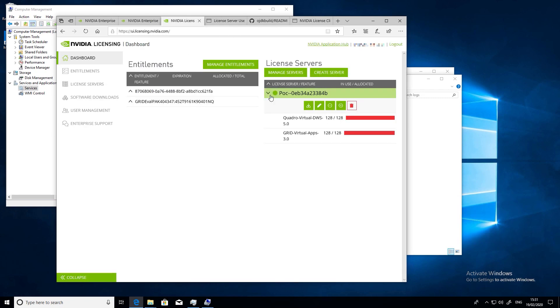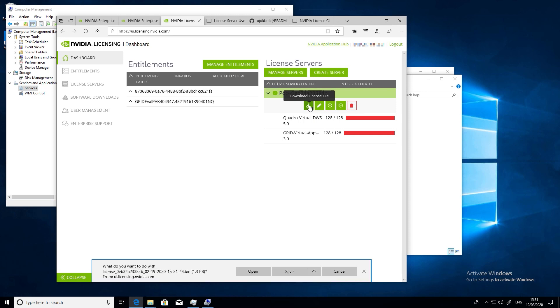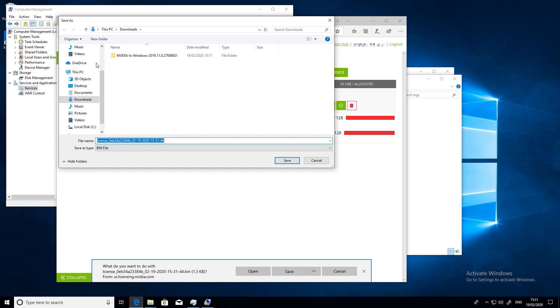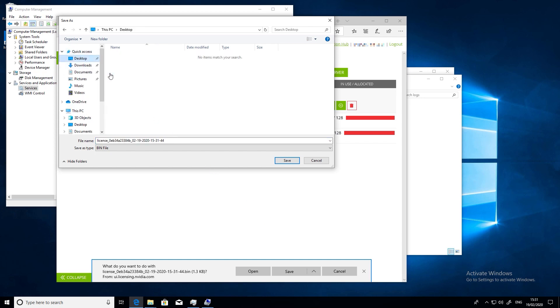So now that the license server is up, we need to install a license on it. First, we need to download the licensing bin file from the NVIDIA portal. You'll see that we already have our license server registered in our licensing portal and licenses allocated to it. This was covered in our video on how to get an evaluation license. Click download and I'm just going to save the license files onto the local desktop.